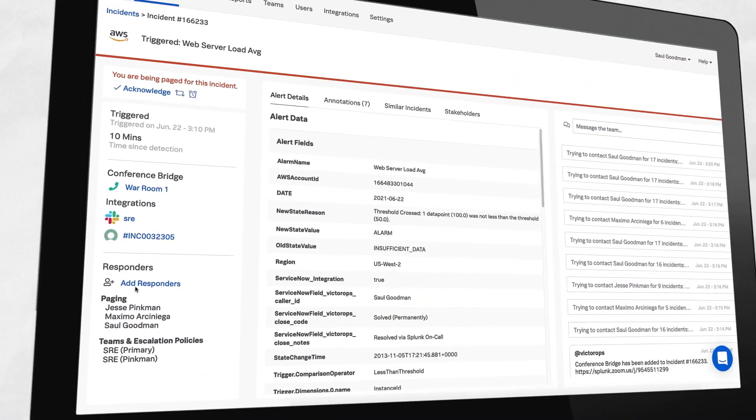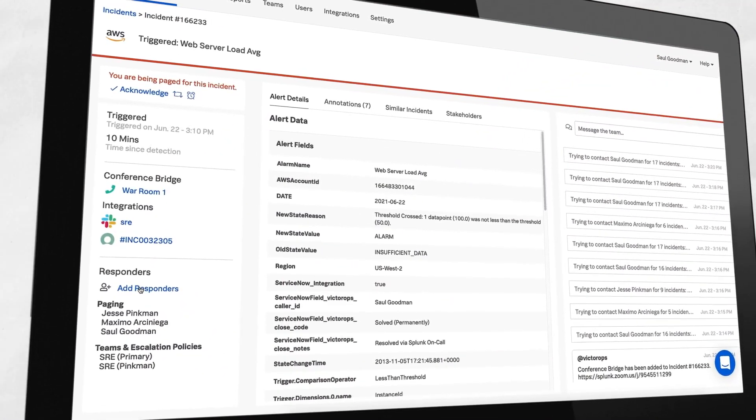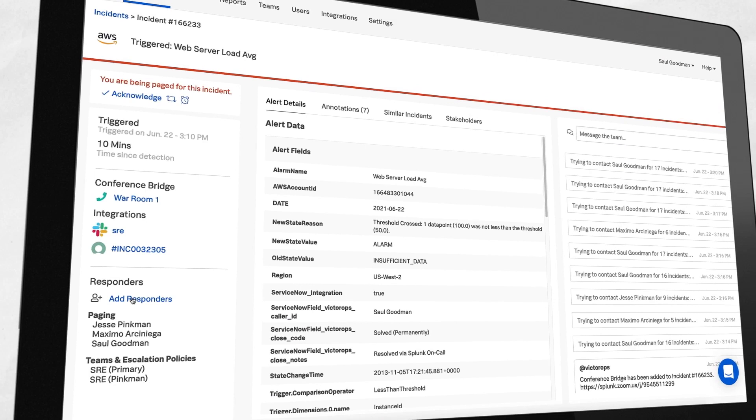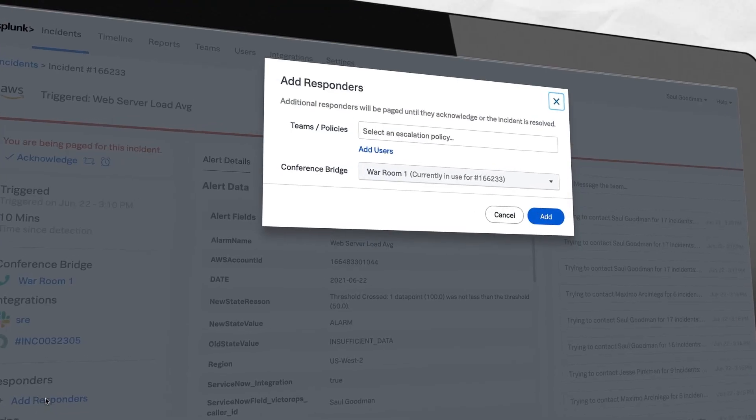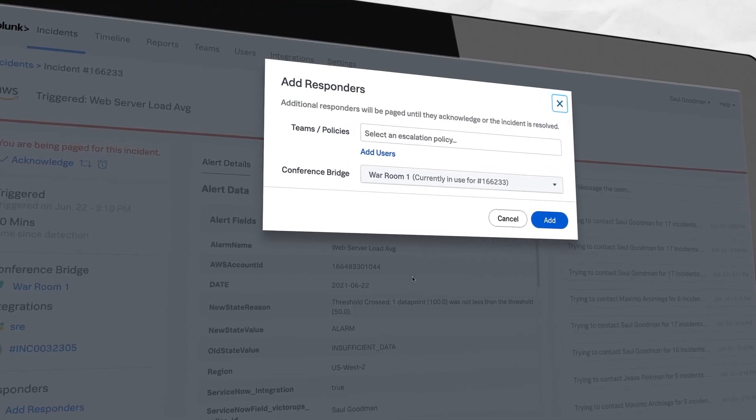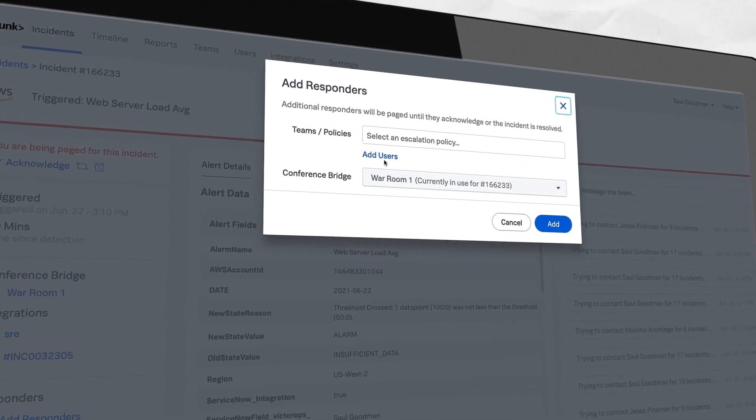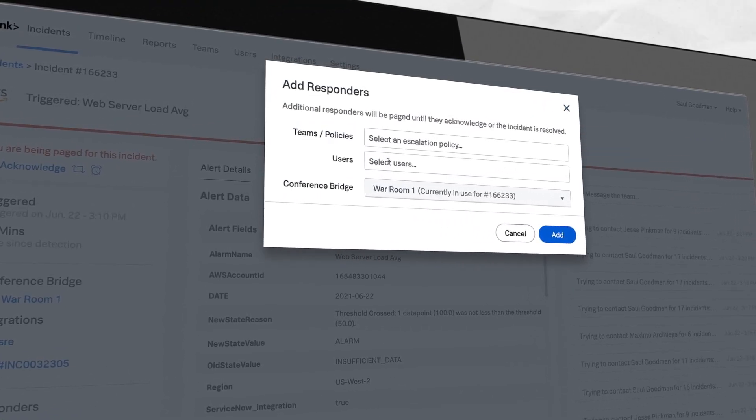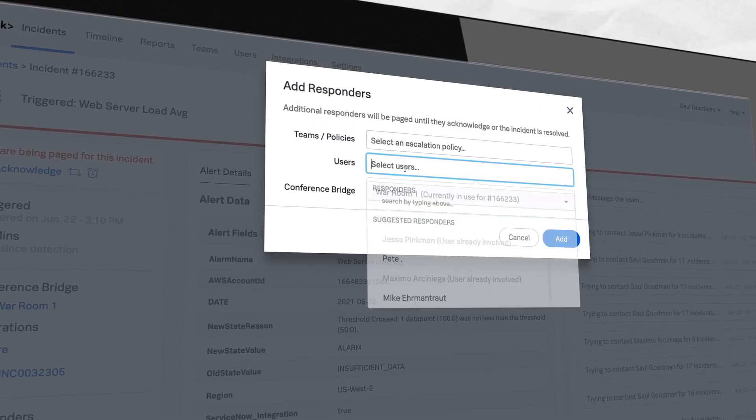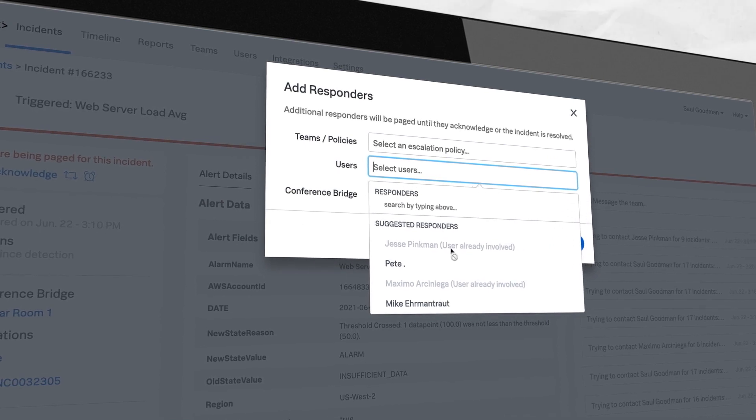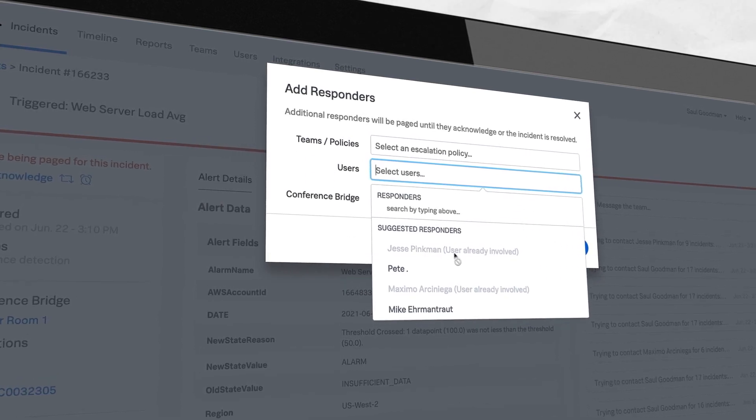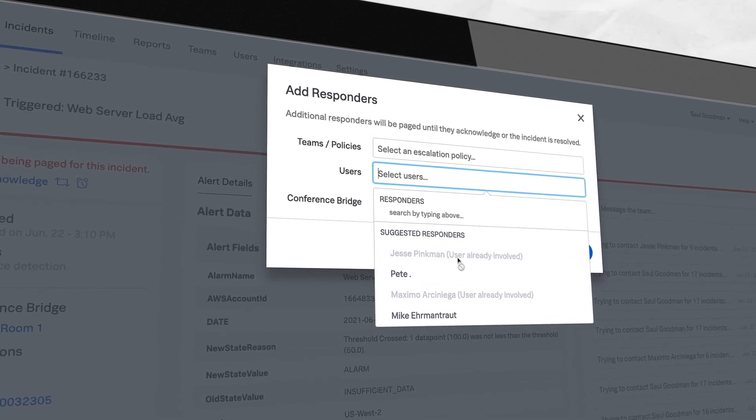Escalate alerts to the right teams and people instantly for faster incident response and reduce MTTR. Utilize machine learning to recommend responders based on previous incident response patterns.